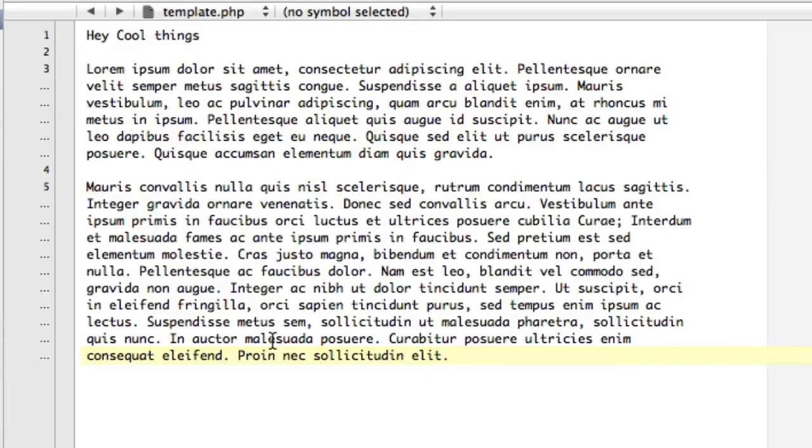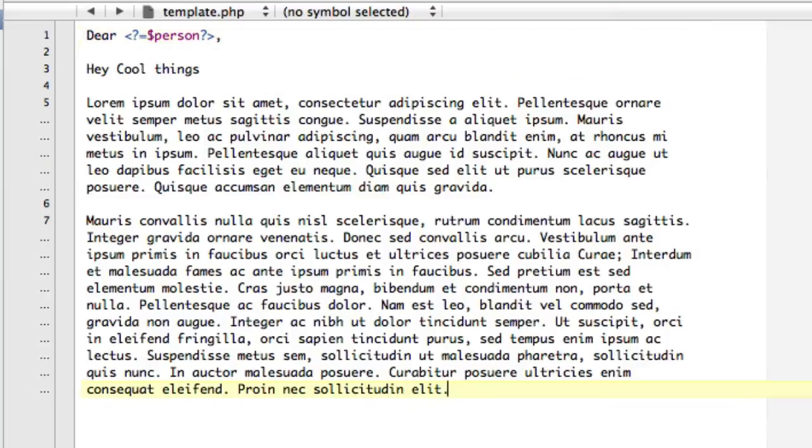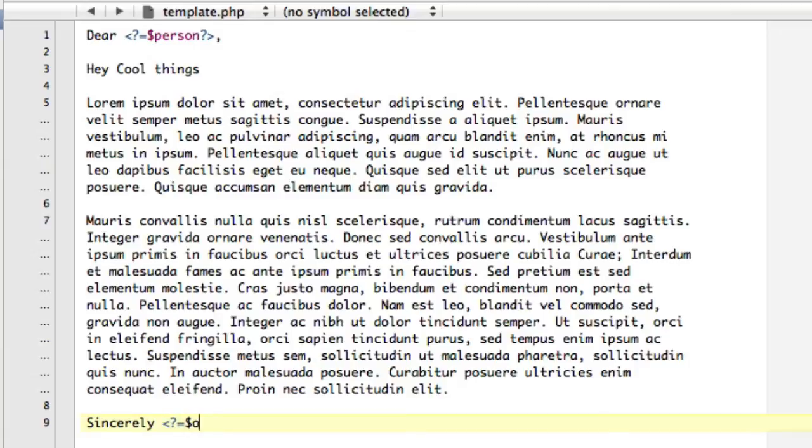So there's that. And this is actually, and actually what we're going to do is say, dear, and then this is going to be PHP, right? Alright, so equals, and we're going to say person, right? So we're using PHP short tags. And then down here, we're going to say sincerely, we're going to say other person. So we're actually using PHP data, even though we don't have any yet. So don't worry, we'll have it soon.